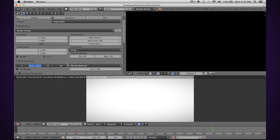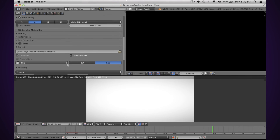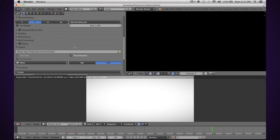Hopefully that helped you guys out, especially you Mac users who are having problems rendering with Blender because of all the AVI and the formats that Apple uses. Hopefully that helped you out. Thanks for watching.